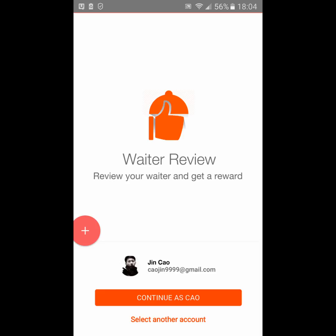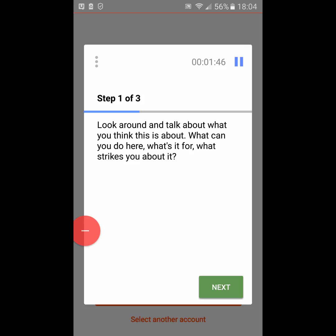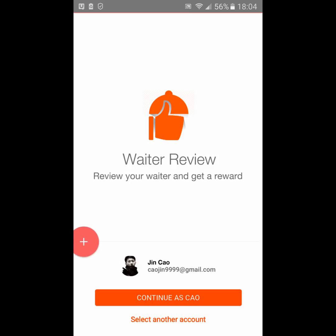At this screen I can continue as Kyle - that's the person logged in - or I can select a different account and enter my email address and proceed. What strikes me about it is that it is an innovative way to give instant reviews, and the fact that you review and get a reward is something that motivates people to engage.